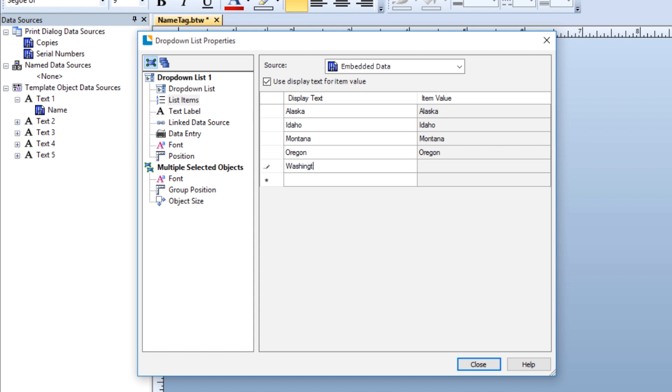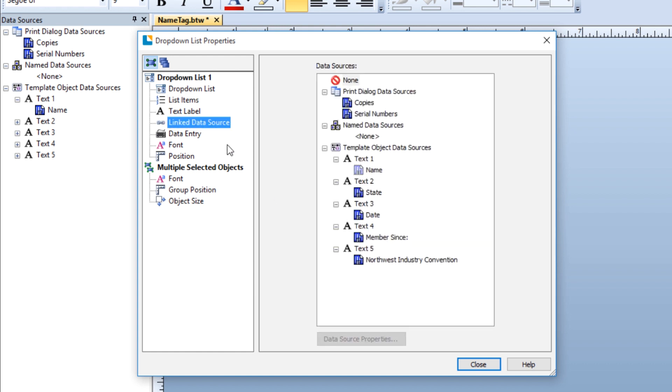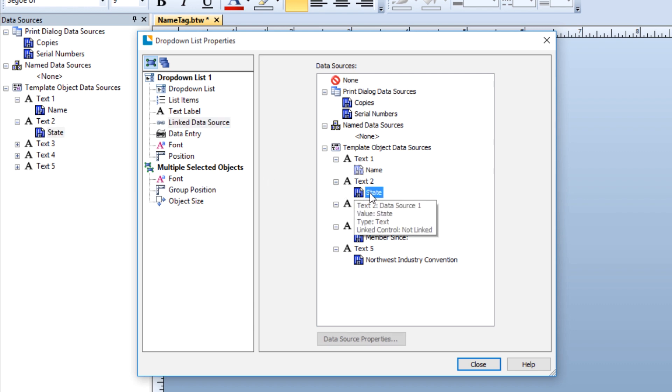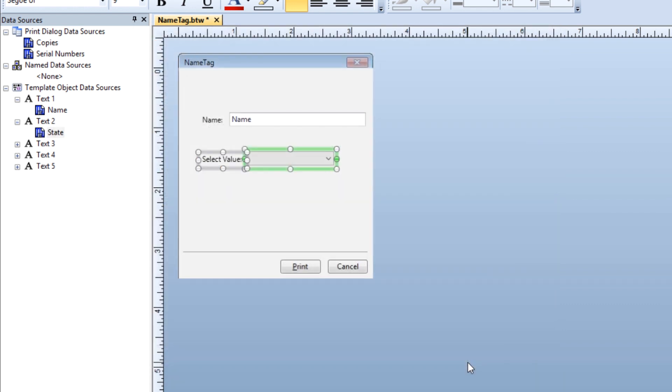Once you have entered all the list items, you can link the drop-down list control to the template by selecting the linked data source node in the navigation pane. Select the list data source and click close. Your drop-down list entry control is now linked and populated.